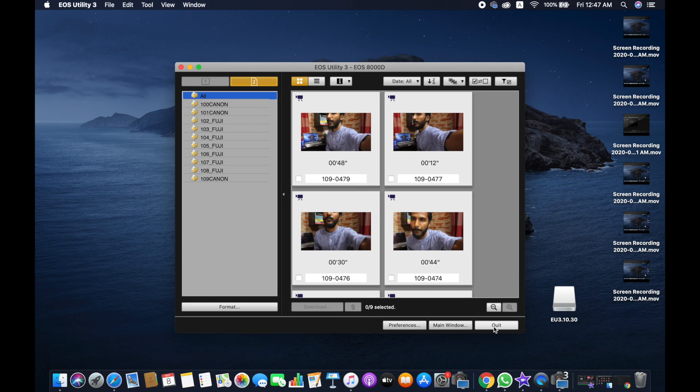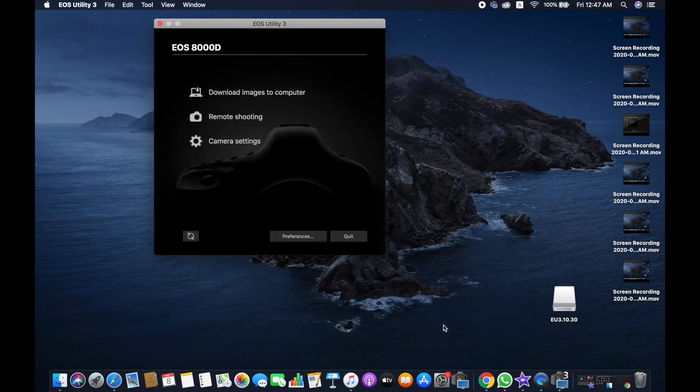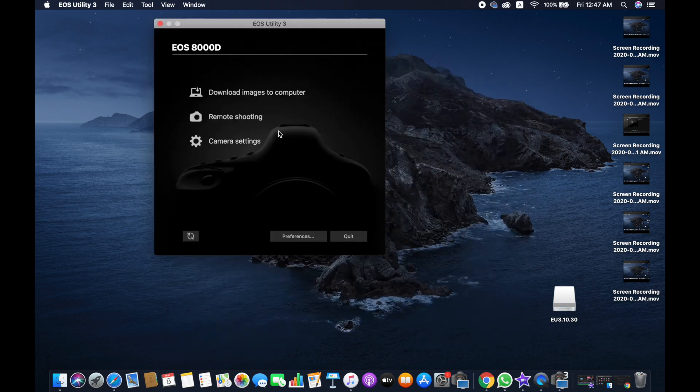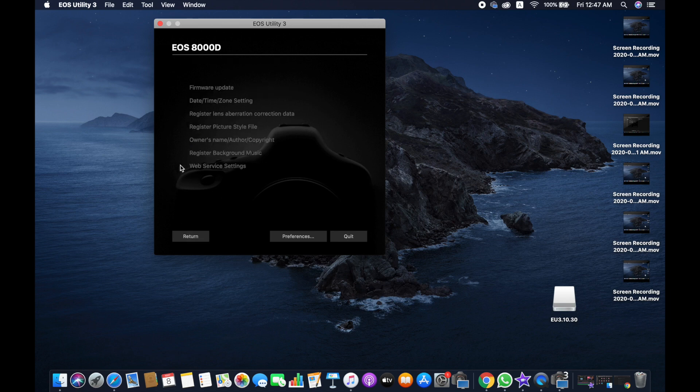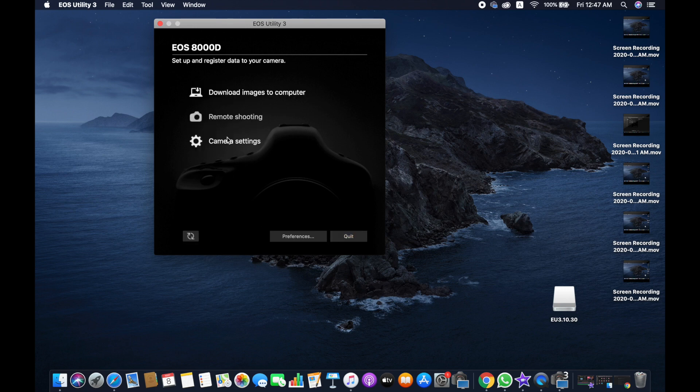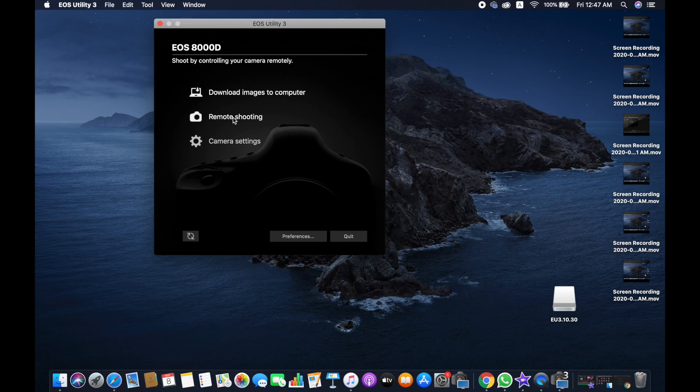So I'm going to the main window again. Then camera settings—you can set all general things here. And then the remote shooting, so from here—